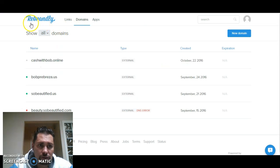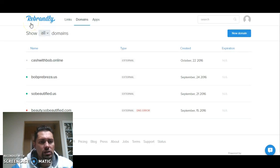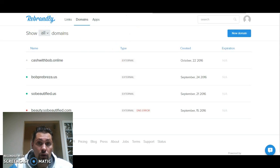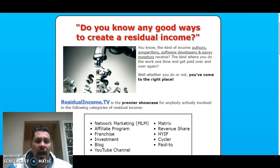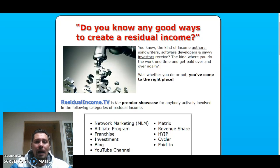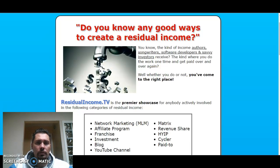Okay guys, you see this? Rebrandly. Long story short, real quick — buy the domain, point it to Rebrandly, and then this is what it does. This is so cool. My Twitter handle is CashWithBob. So every time I share something on Twitter, I want it to be unique to me. So I bought a domain for 88 cents and the domain name is CashWithBob.online.